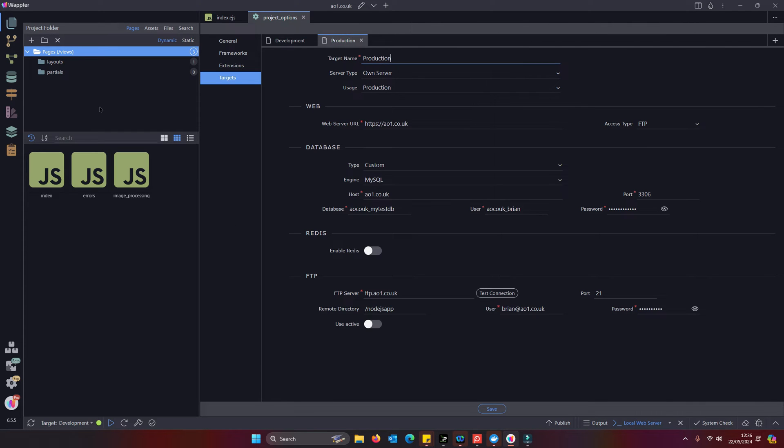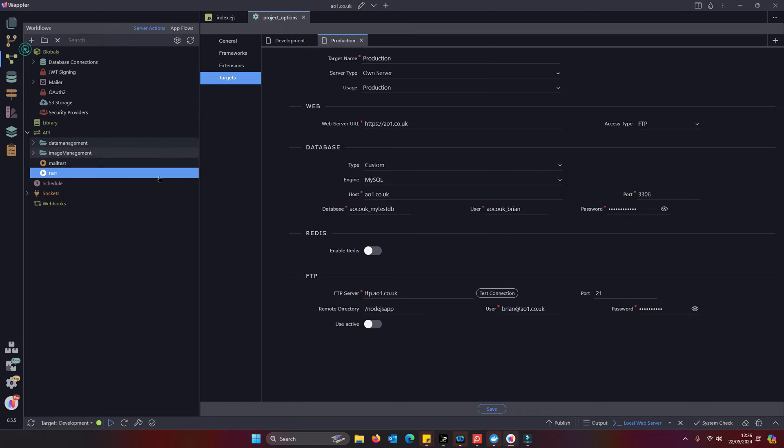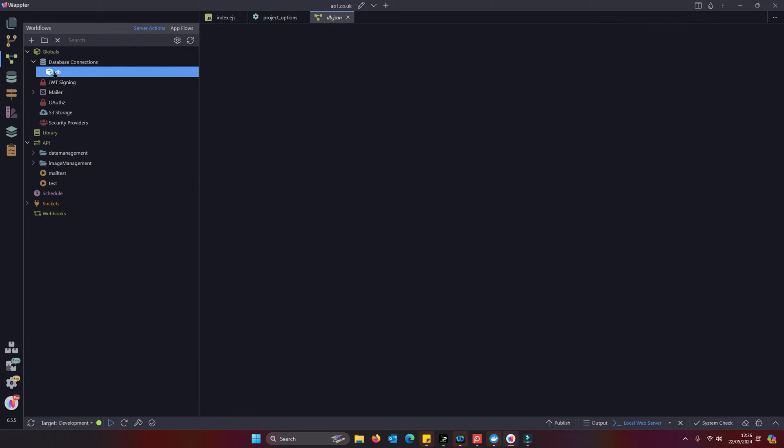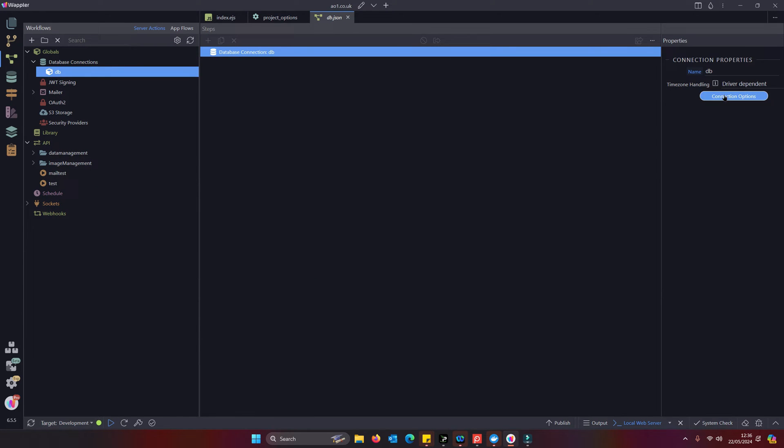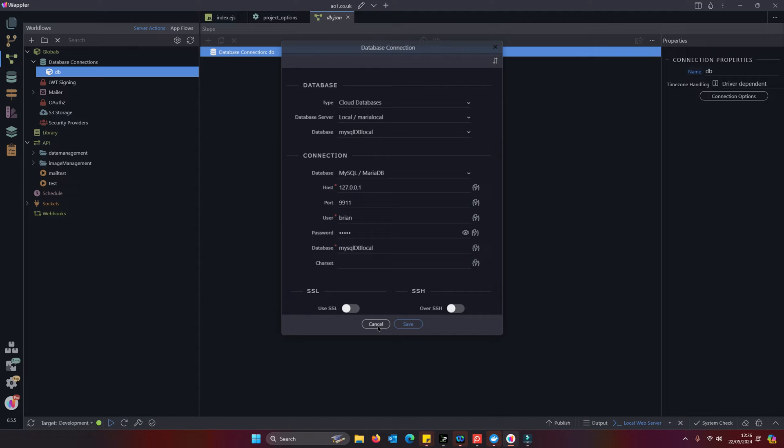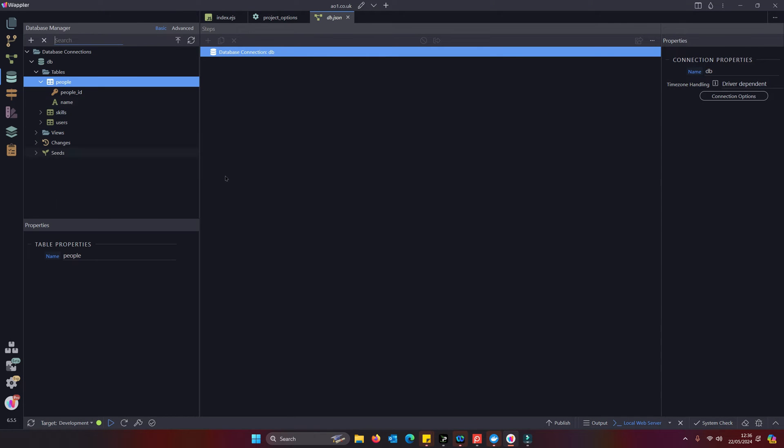When you input these settings into your database settings in the development production, it effectively automatically injects those settings at two places: it does it within your database connection settings. So if we look at that we can see there's our local settings which is created by setting up that project efficient screen, and also within your database connections.